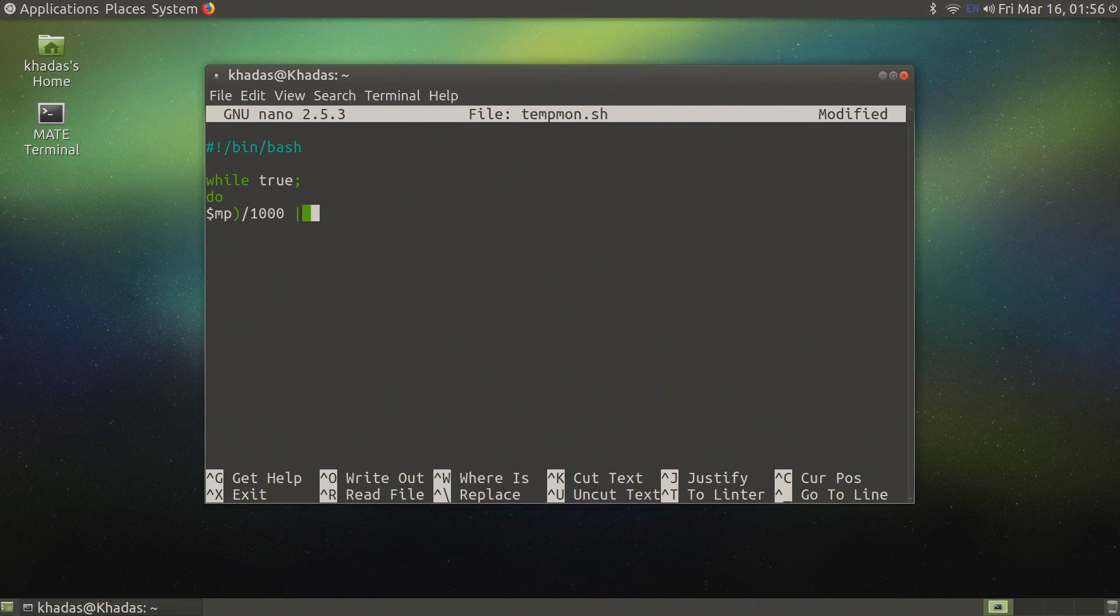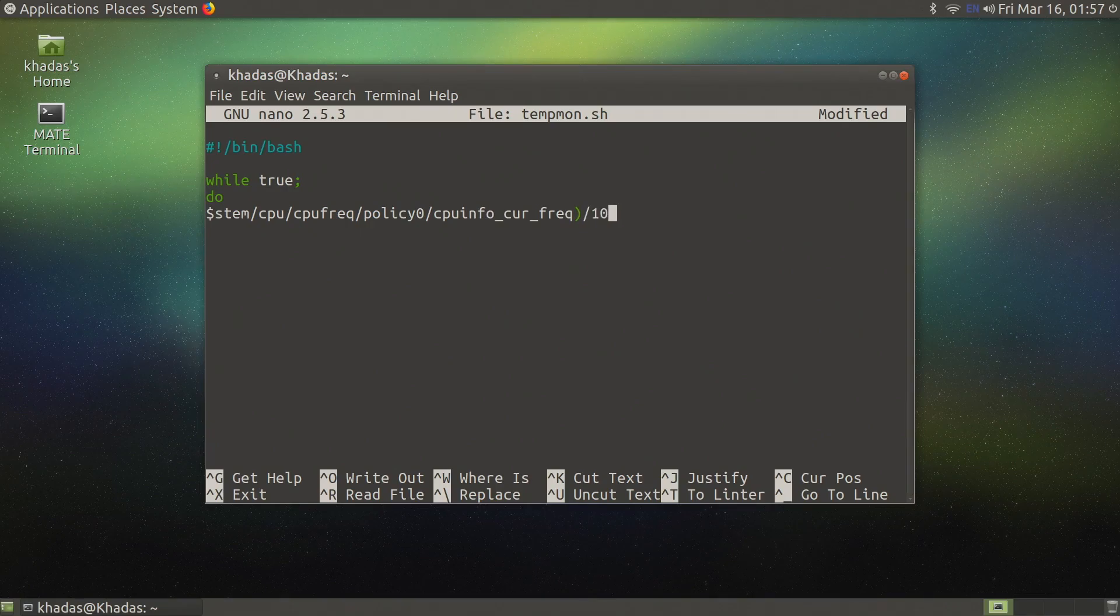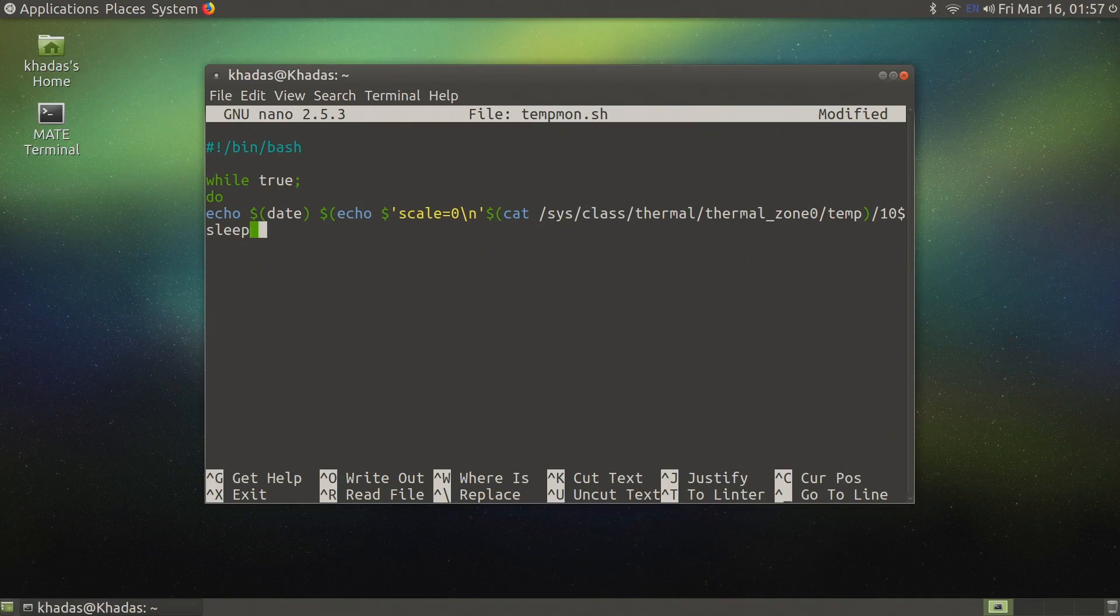The way this script works is by calling three system commands: the date, the CPU temperature, the CPU speed and printing them on the same line. Next we will allow the commands to sleep for 60 seconds before executing again in an infinite loop.